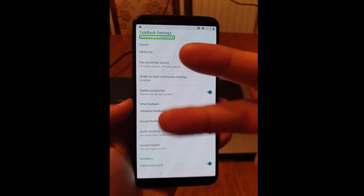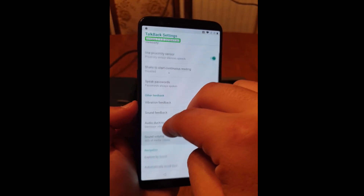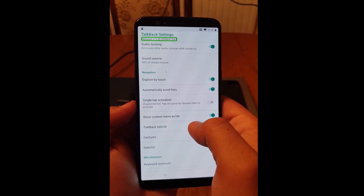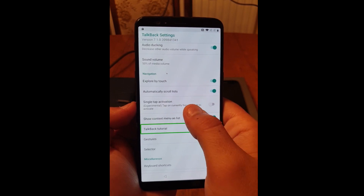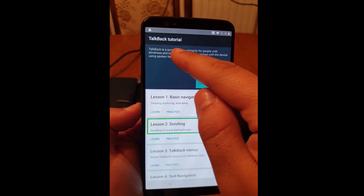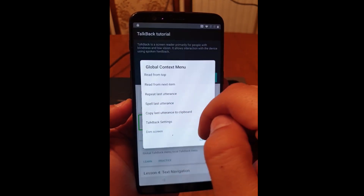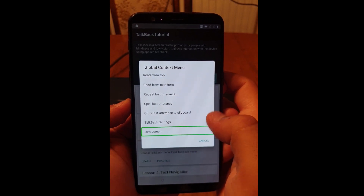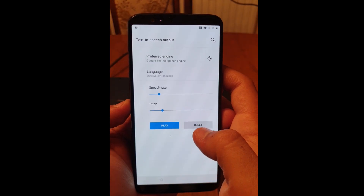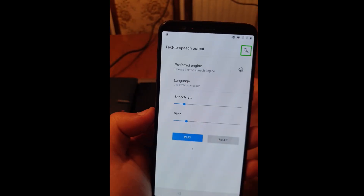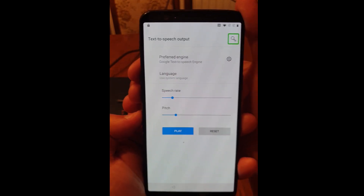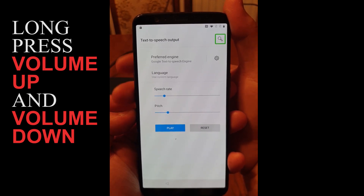Now use two fingers to scroll down the screen. Search for TalkBack tutorial and click on it. Click on the screen and double tap to activate. When you're on this screen, use volume up and volume down together for about three seconds and this will turn off TalkBack.